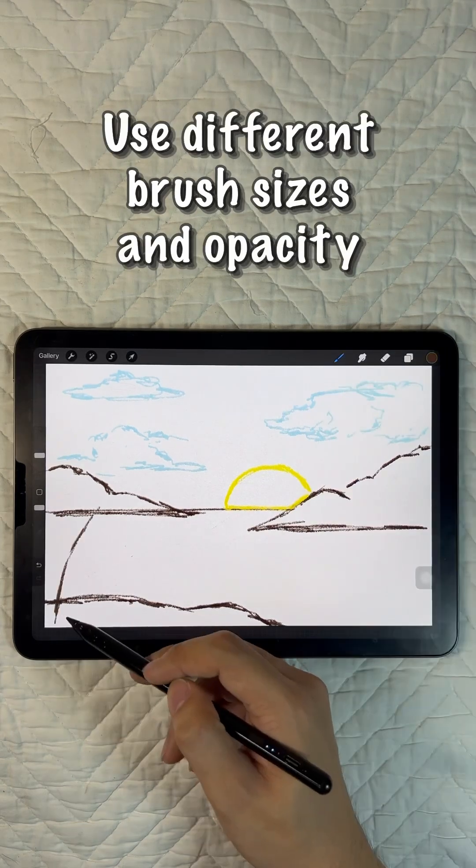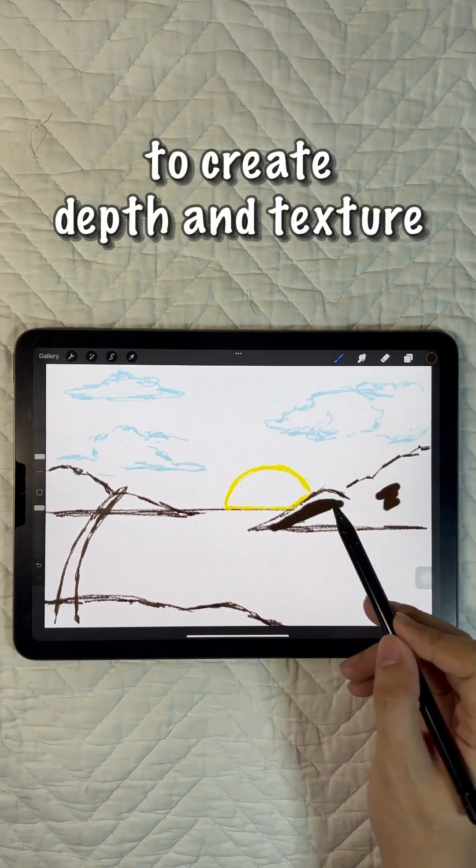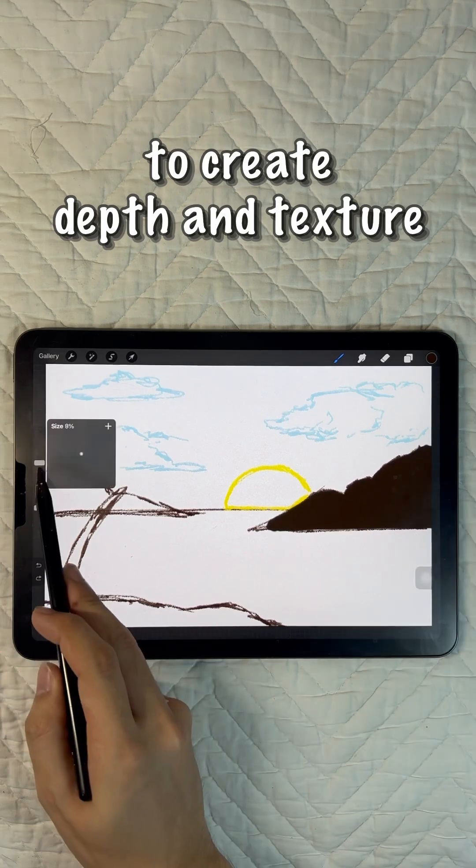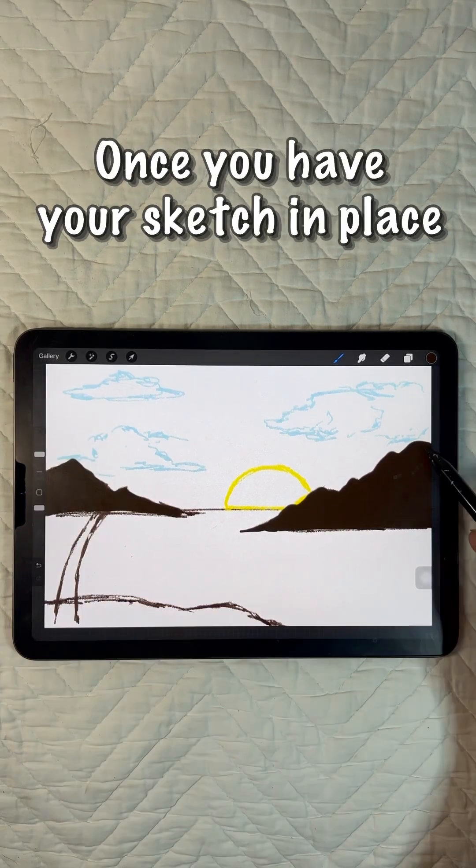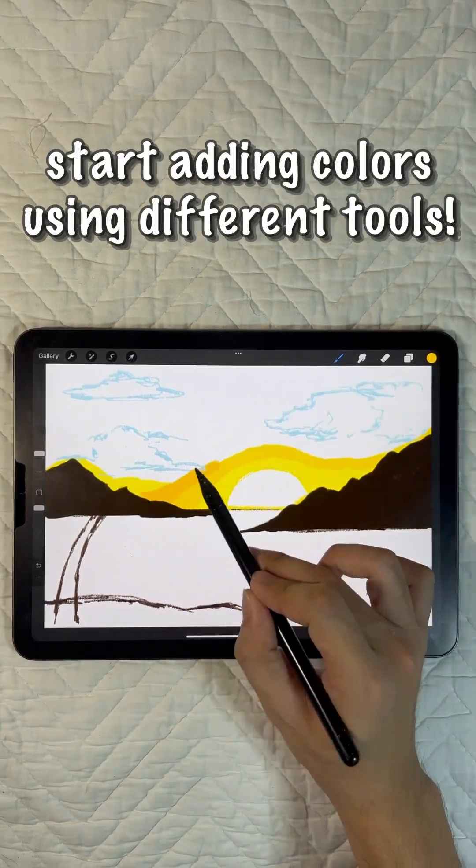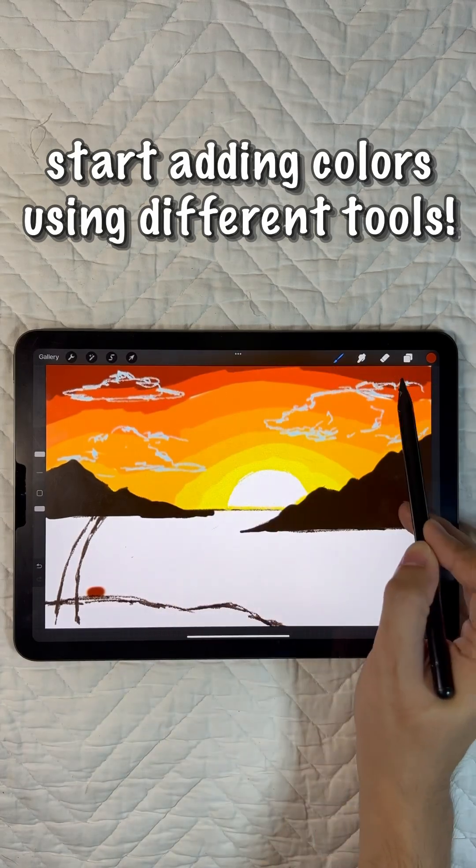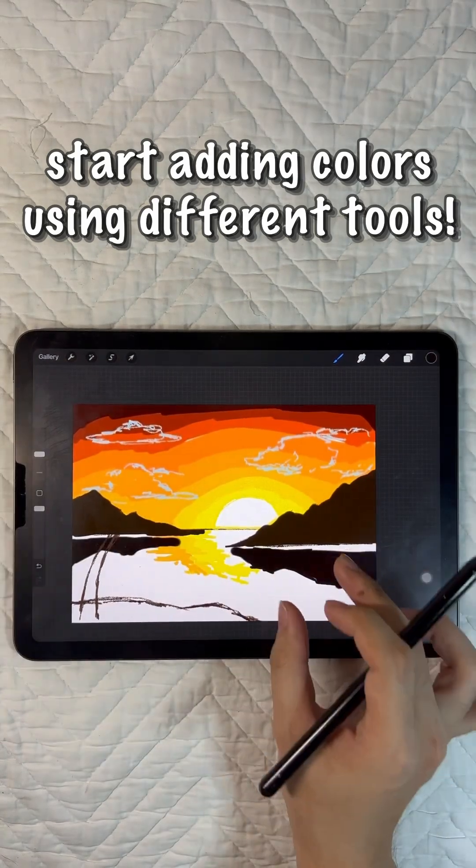Use different brush sizes and opacity levels to create depth and texture. Once you have your basic sketch in place, you can start adding color using the different brushes and coloring tools.